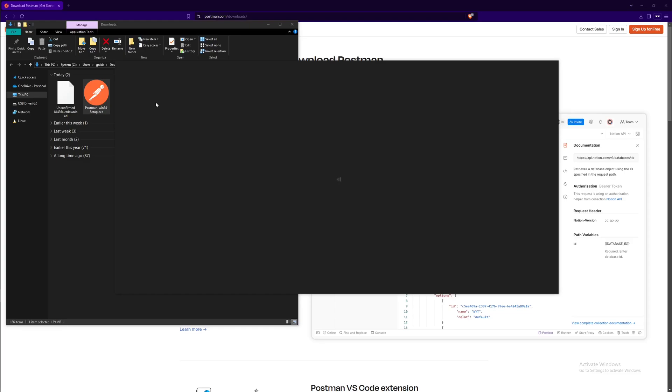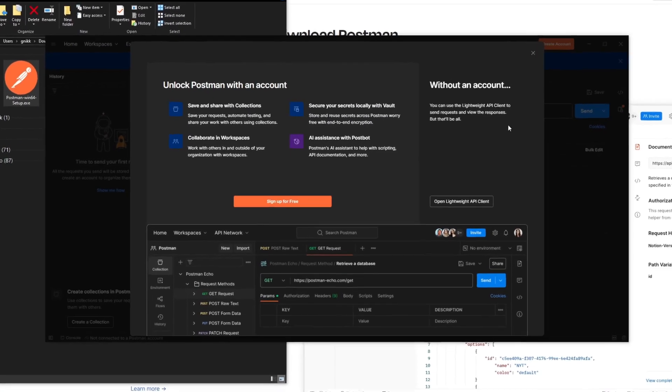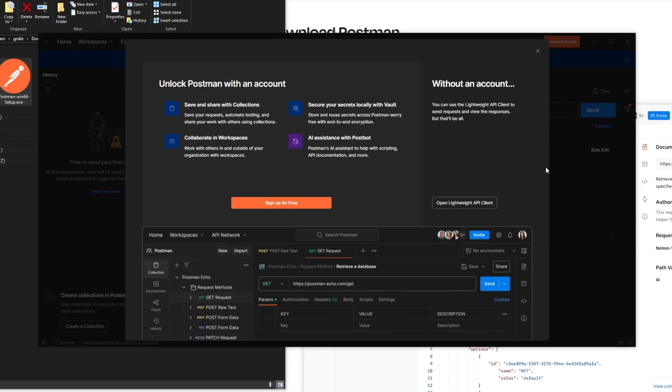We'll give it some time to load. All right, so now it's fully loaded and we can actually stop right here. You don't need to make an account but if you want to, these are the benefits of having an account with Postman.